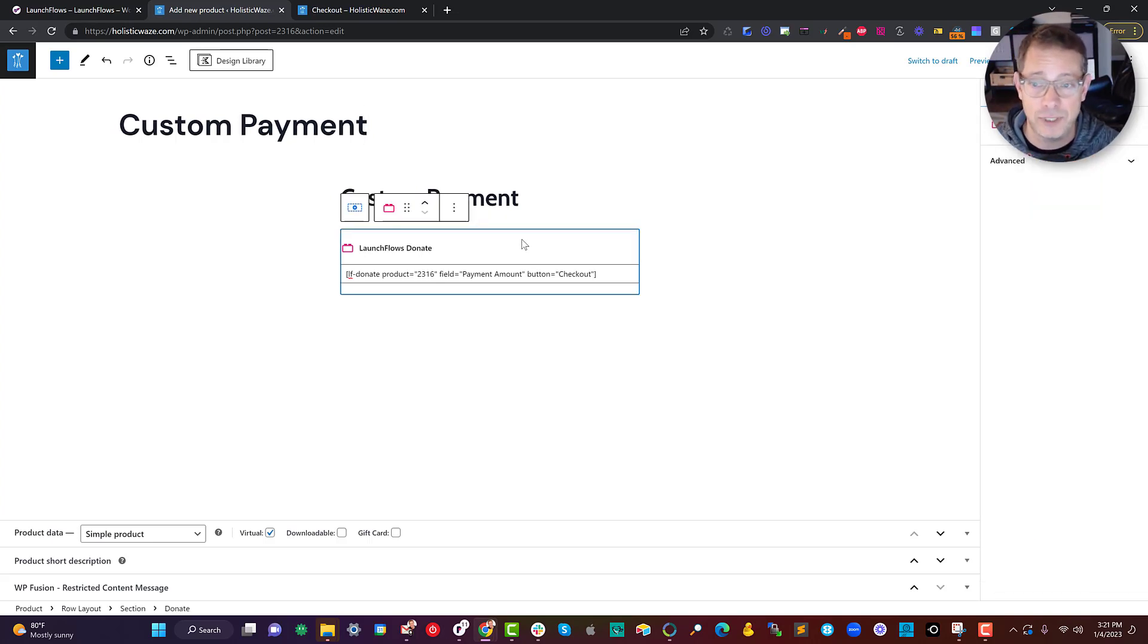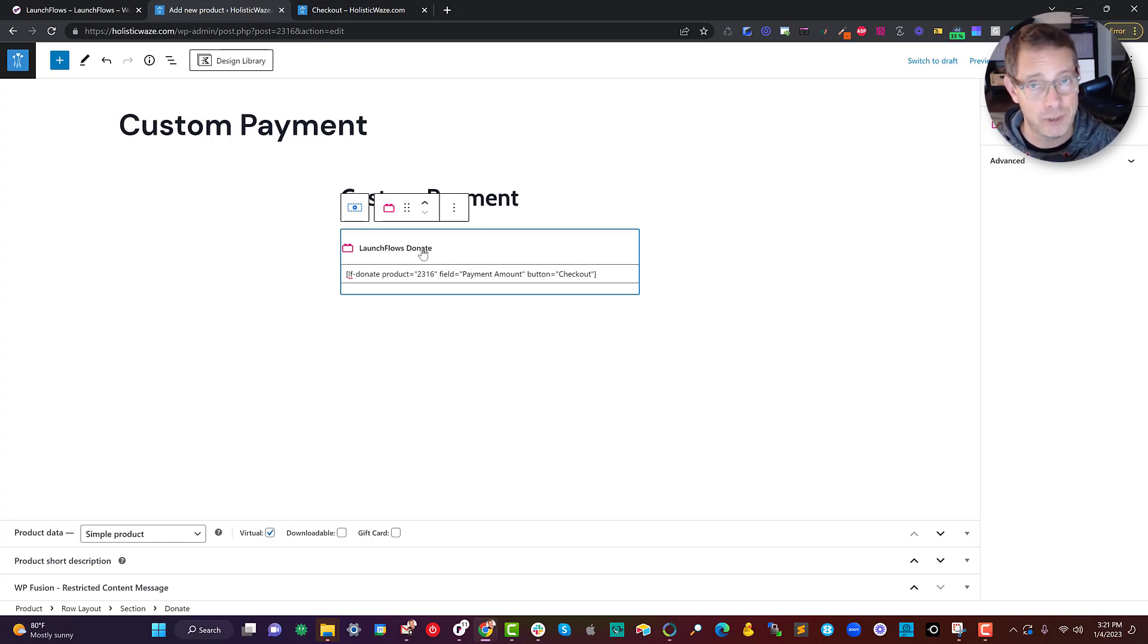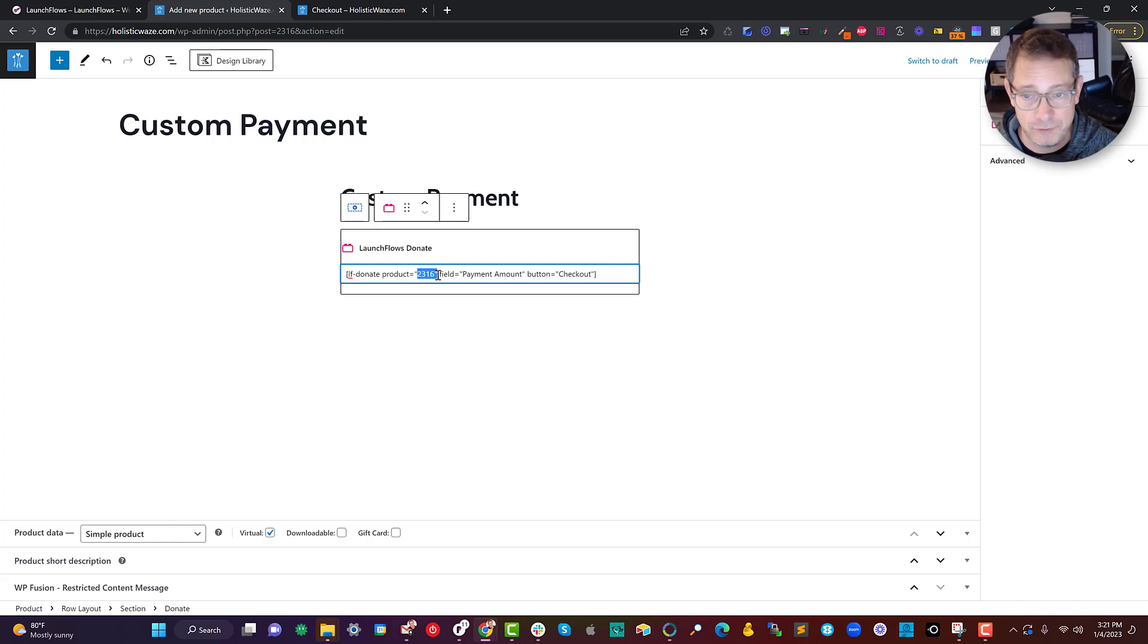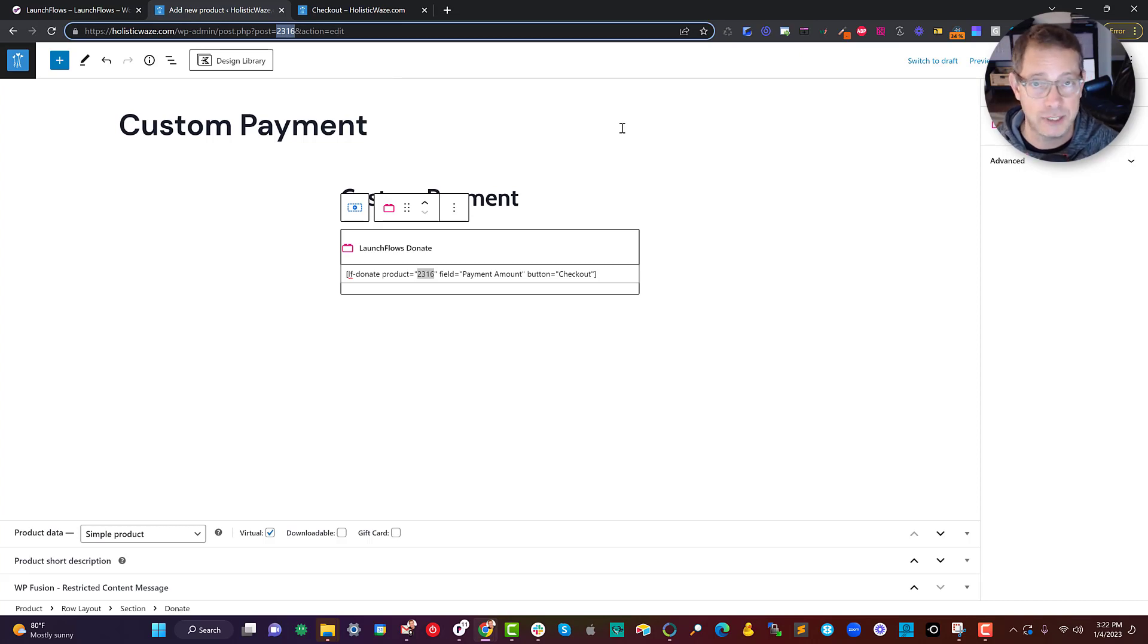All we have to do is use the, in this case, Gutenberg block for LaunchFlows donate. Then we put in the parameter of 2316, which happens to be the very same product page that I'm on. So what I did is I just created a WooCommerce product.